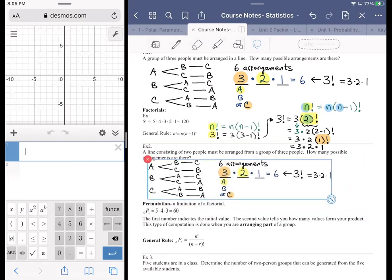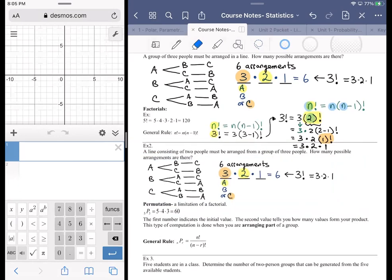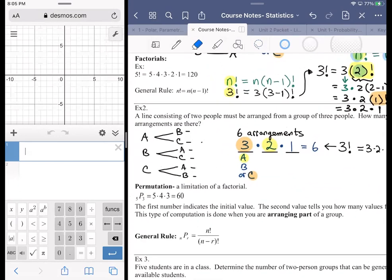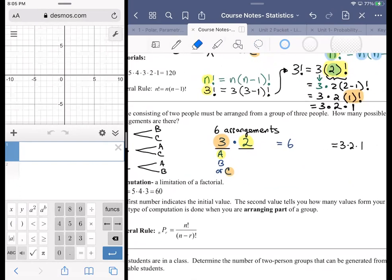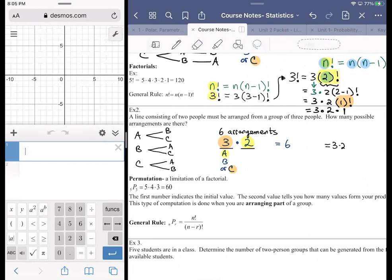Instead of having three people arranged in three slots, we're going to have three people arranged in two slots. That would eliminate some steps, but virtually everything else is the same. Any of three people could occupy the first position; if person C is selected first, there are only two people available for the second slot.